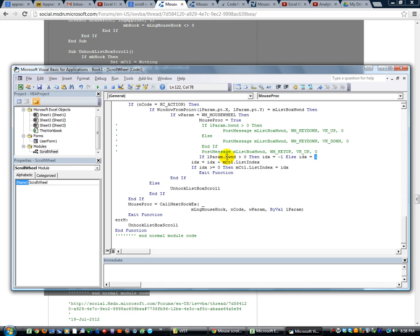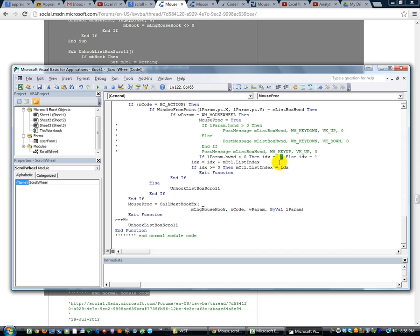So if the scroll wheel is scrolling upward, then it must be less than zero, because if it's greater than zero, they want it to be negative one. Anyway, you can change that to whatever you want. But it is a good recommendation. Just leave it at negative one and one.